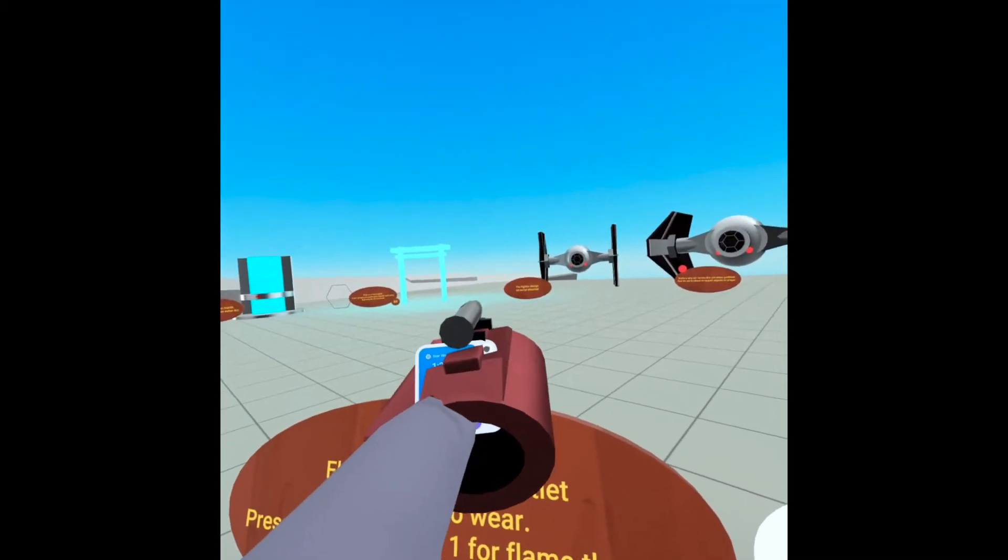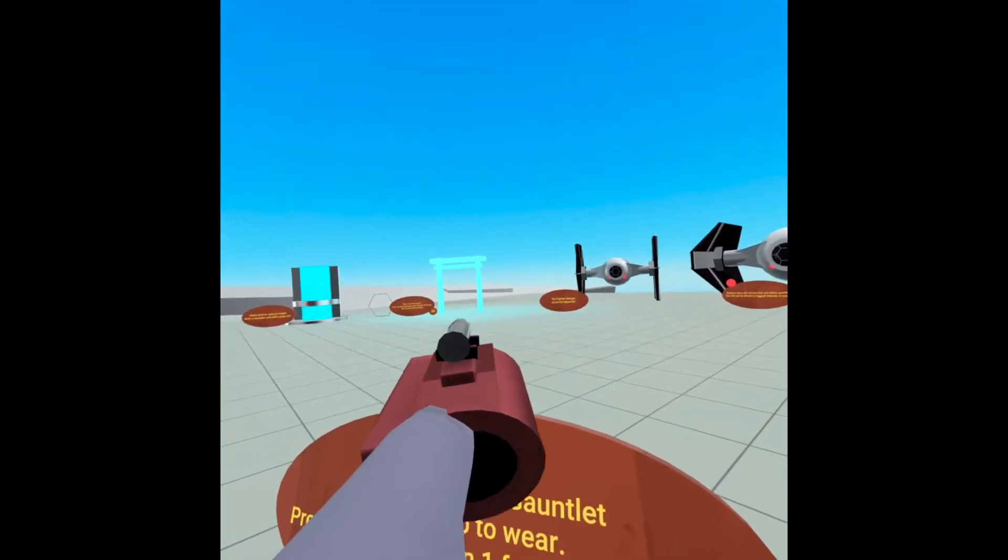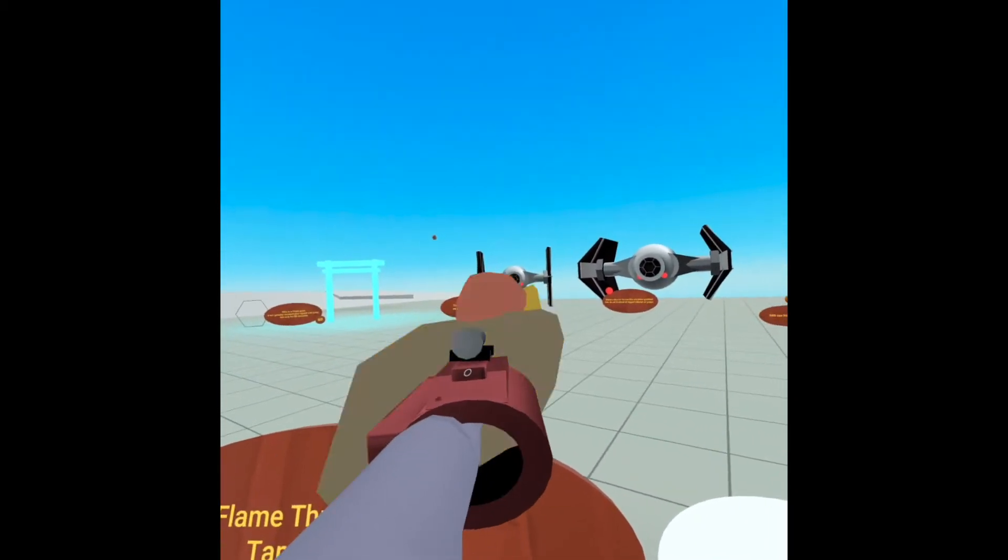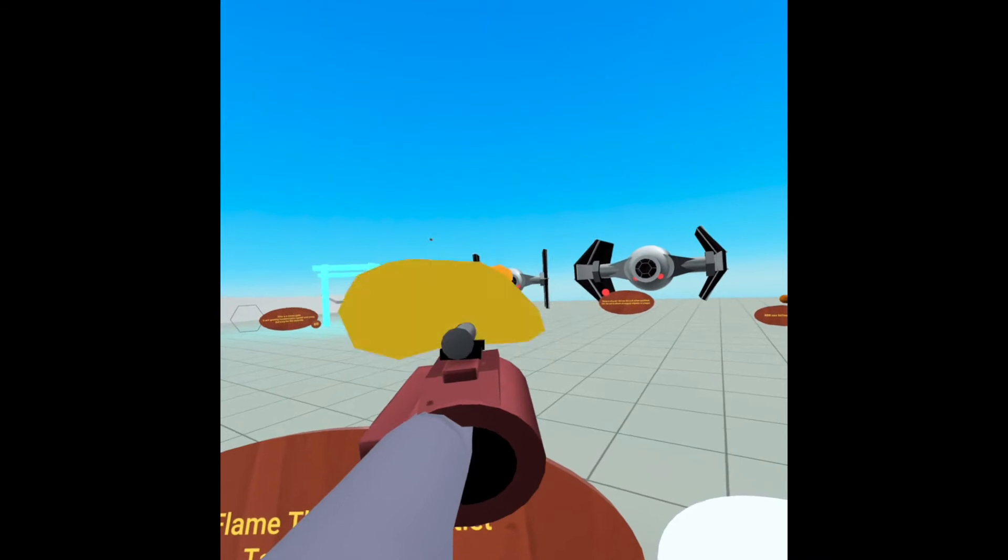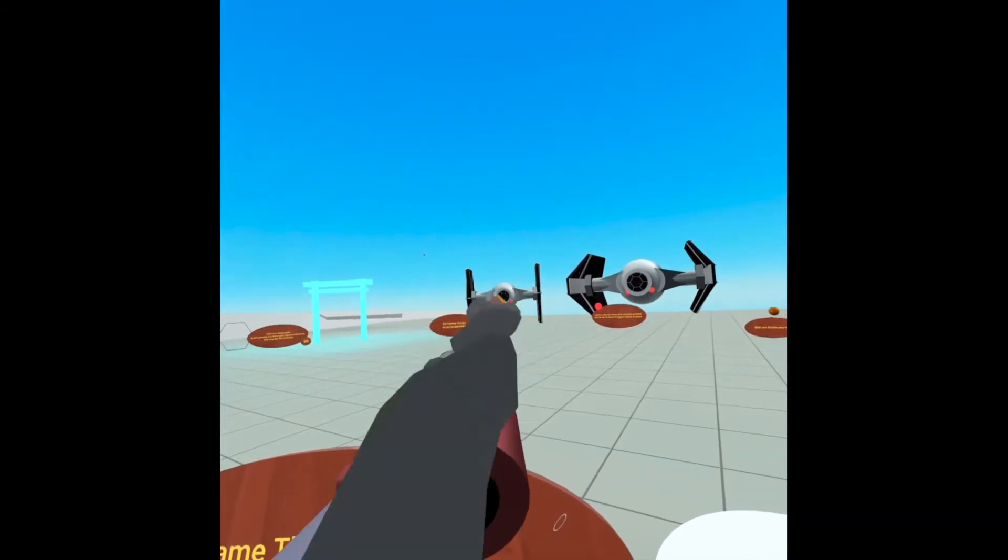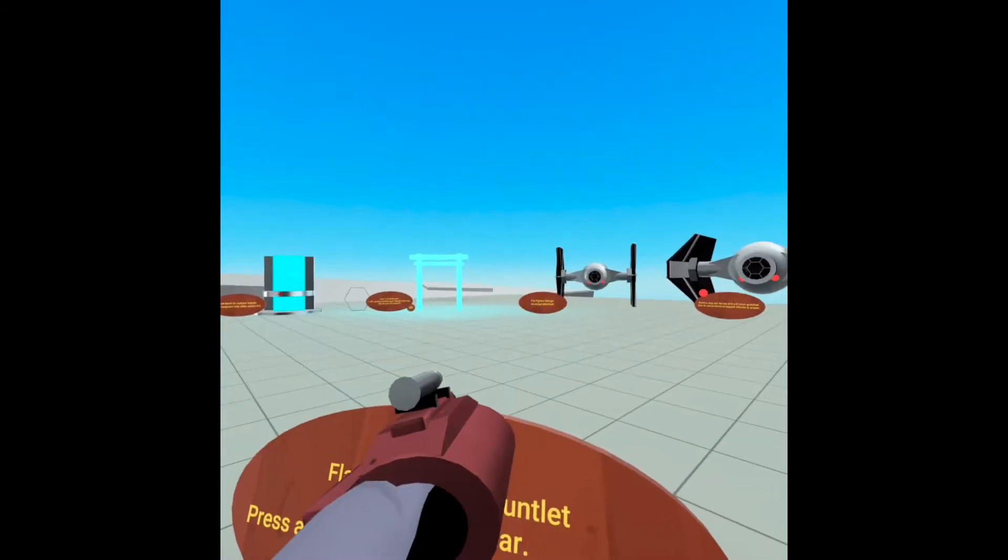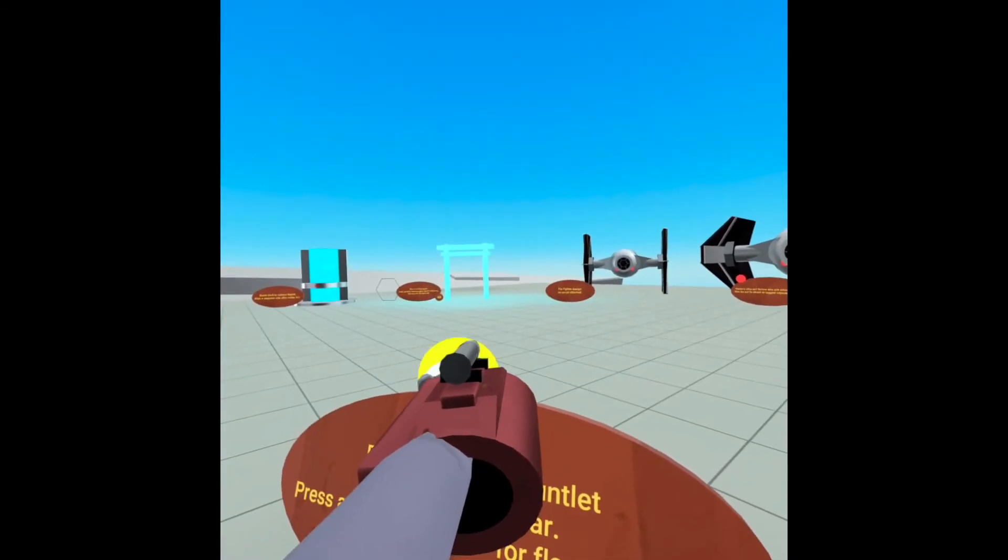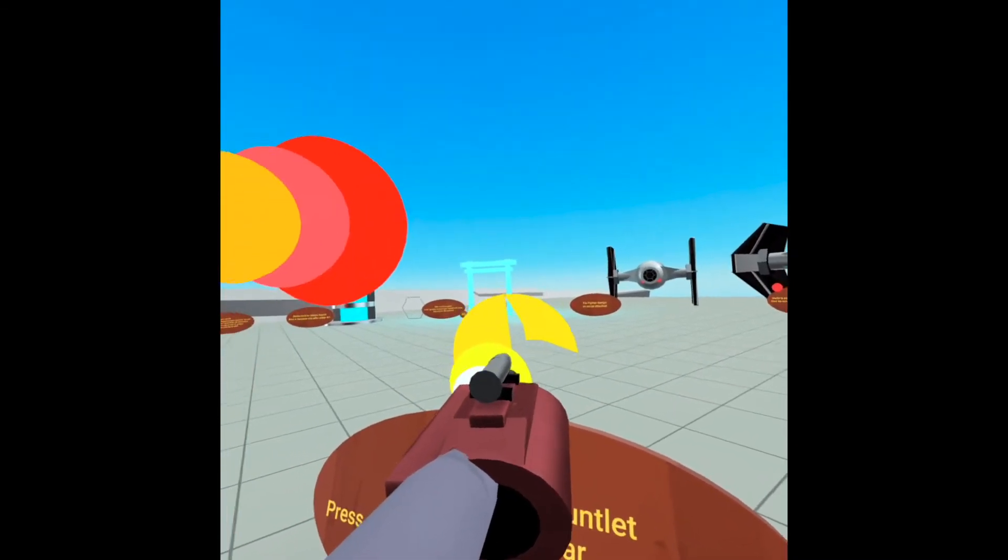And it's got a rocket launcher. Look at that. Shoot stuff. It explodes. And it's even got a flamethrower.